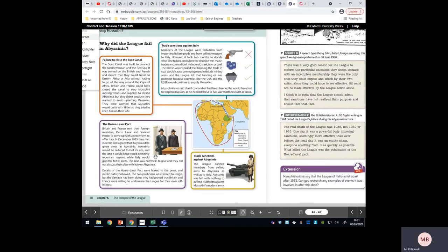Another example of Britain and France prioritising their own interests is the Hoare-Lavell Pact. Before the invasion of Abyssinia, the British and French foreign ministers met in secret and decided it was best for everybody if Italy was allowed to take huge areas within Abyssinia — not good for the Abyssinians, but it would avoid a potential war. Italy and Abyssinia didn't know about this pact. It shows what Britain and France were willing to do to protect their own interests — they were willing to abandon Abyssinia.